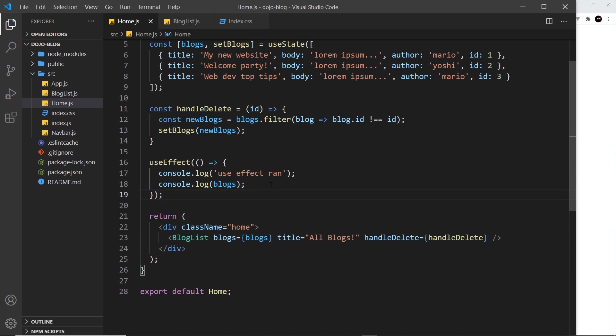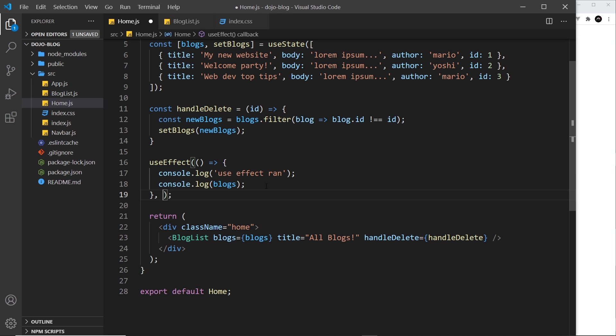You don't always want to run a function after every single render, maybe only at certain renders. To do that we can use something called a dependency array, which is basically an array that we can pass into the useEffect hook as a second argument. Let's first of all pass in an empty array.